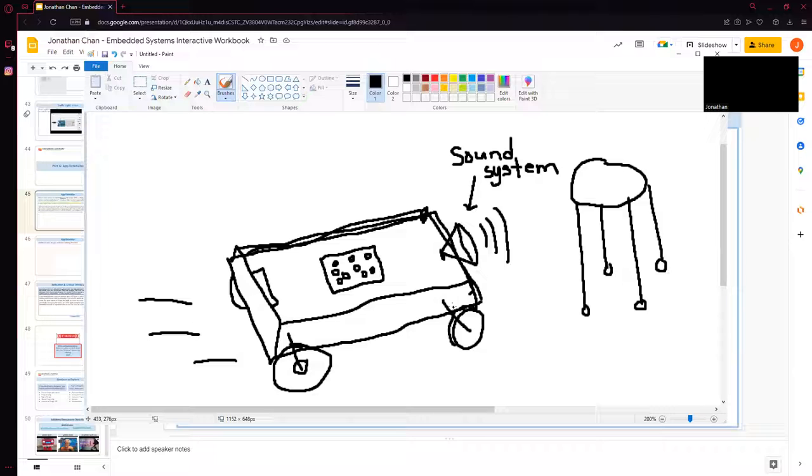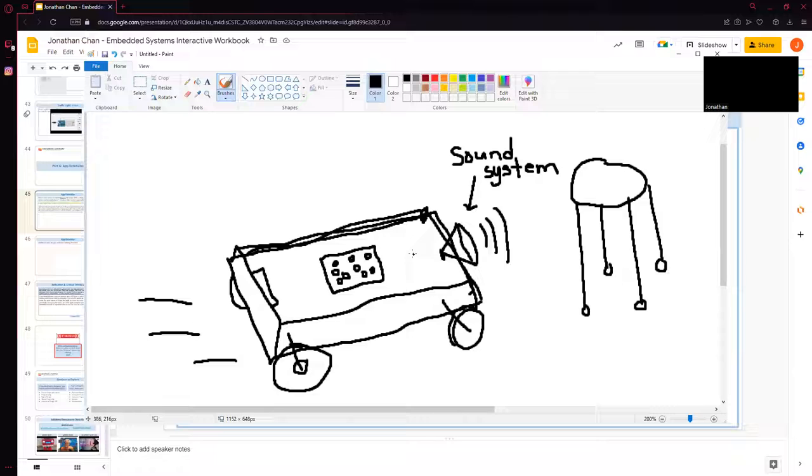And I guess maybe the brain could detect that the wheels weren't moving. So once that happened, I guess it would send the signal to the sound system, or the code for the sound system, and they would play